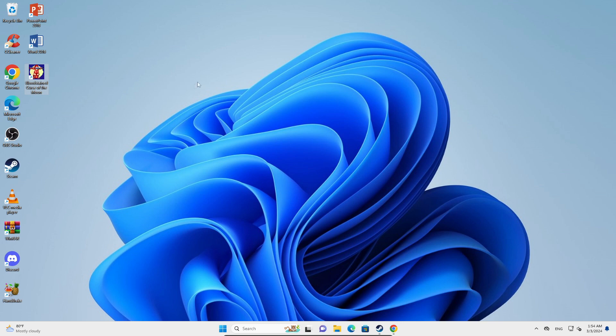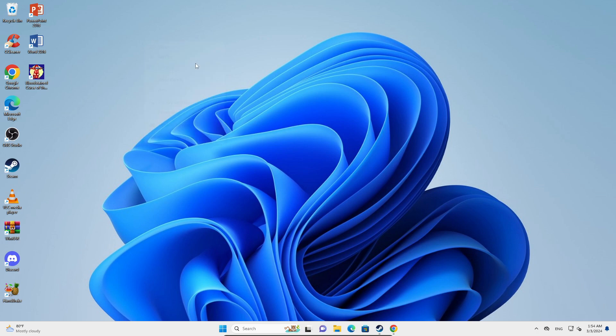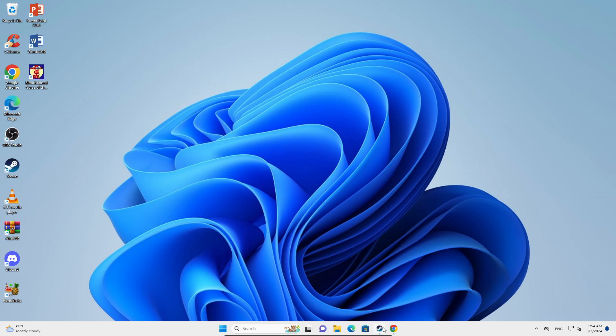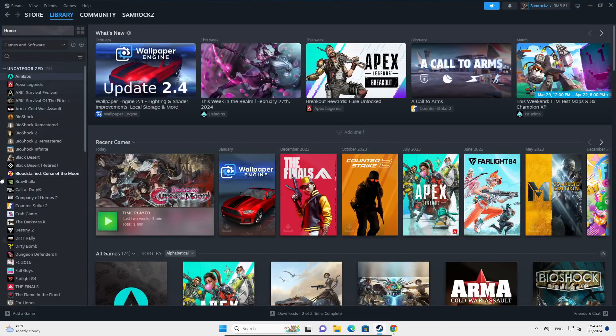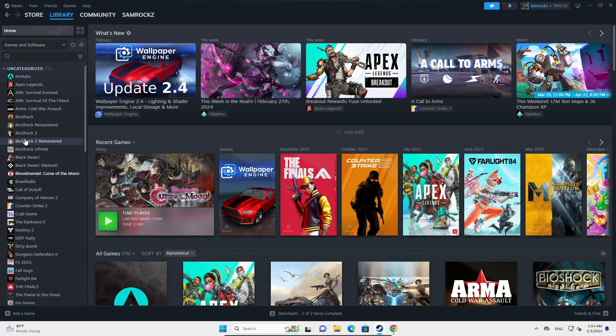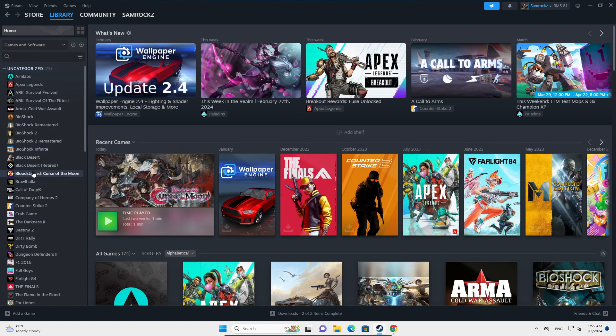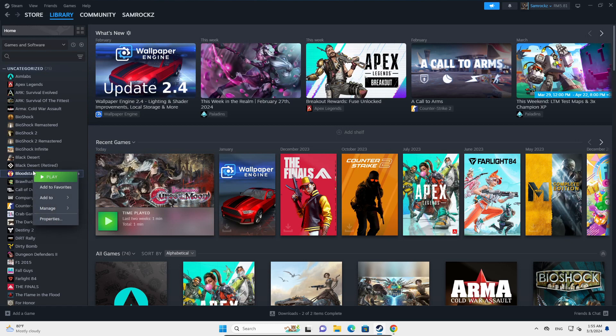What you're going to do is open Steam, find your Helldivers 2. I'm using Bloodstained, so I'm just going to act that this is my Helldivers 2. You're going to right-click on that, go to Manage, and then Browse Local Files.